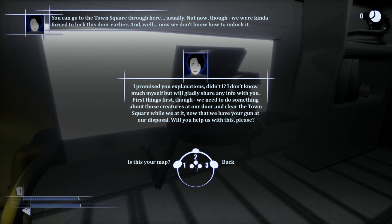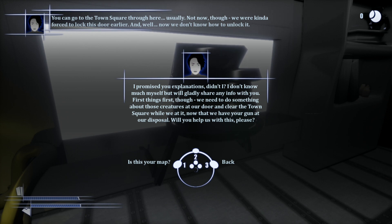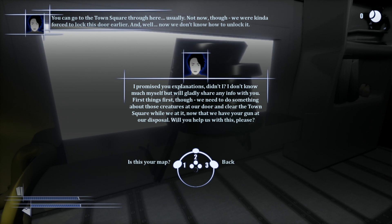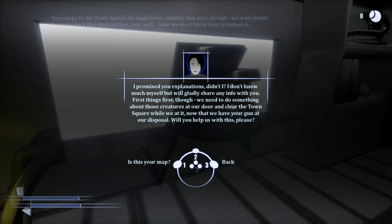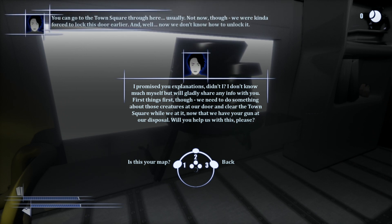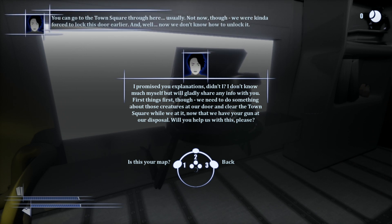I promised you explanations, didn't I? I don't know much myself, but will gladly share any info with you. First things first, though. Let me do something about those creatures at our door and clear the town square while we are at it. Now that we have your gun at our disposal, will you help us with this, please? If only there was an option for a yes.